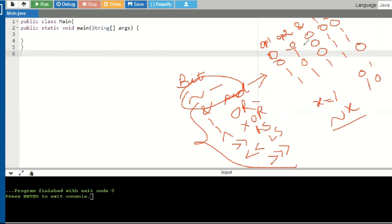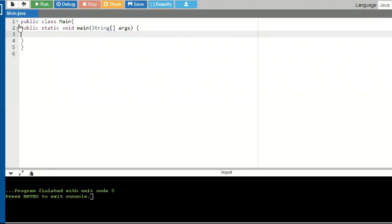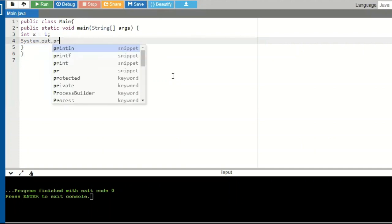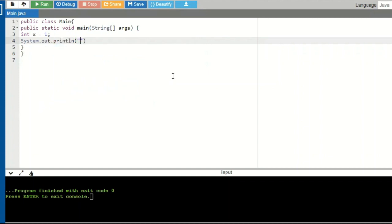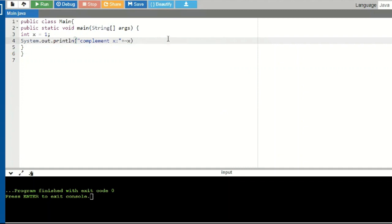I'll now show you programs demonstrating how to use bitwise operators. This is my basic Java skeleton — public class Main, the file is Main.java, and this is the main method. Inside the main method, I'll first show the complement/negation operation. I've taken x equal to 1 and will compute the complement of it using System.out.println.